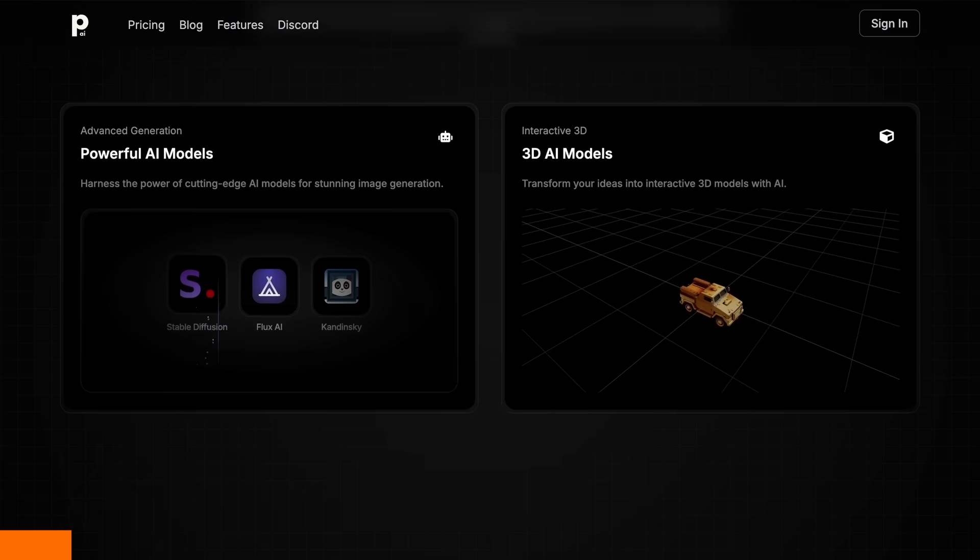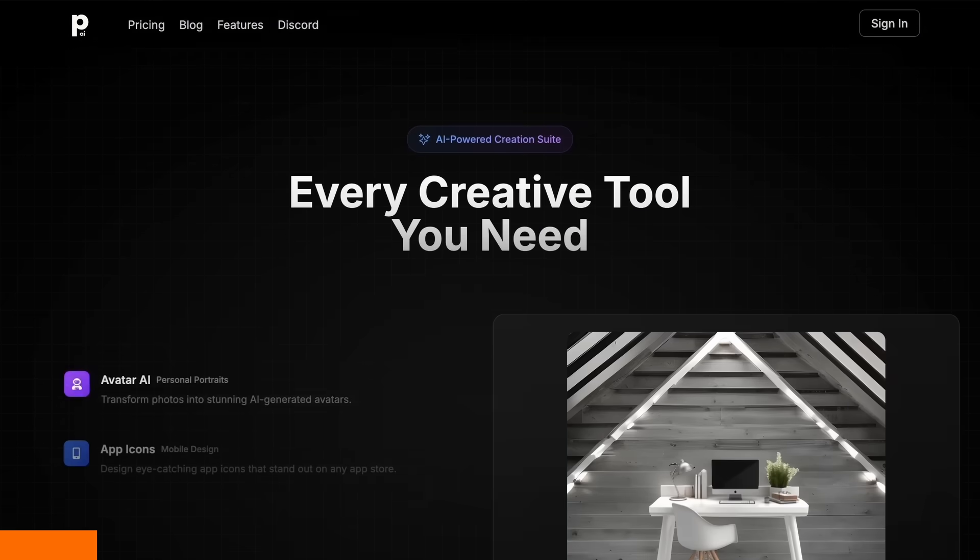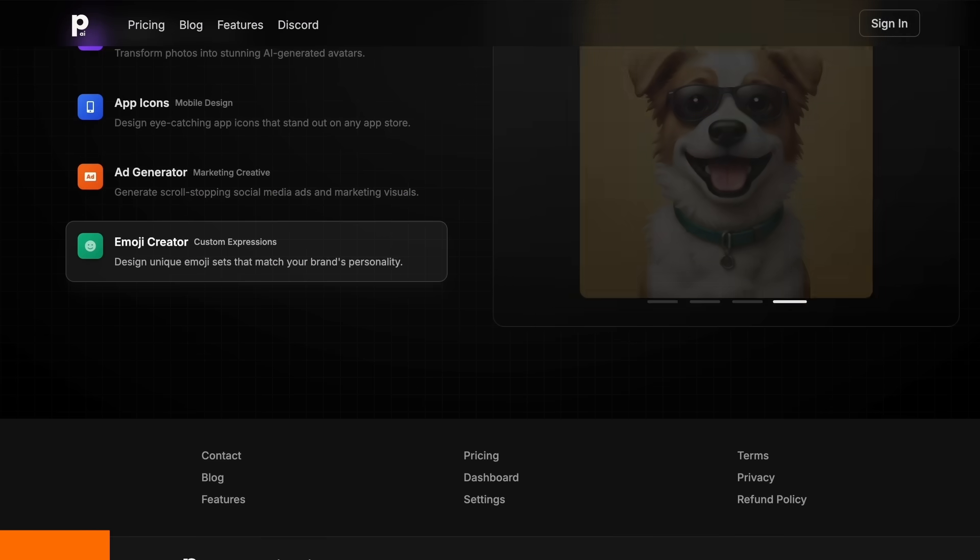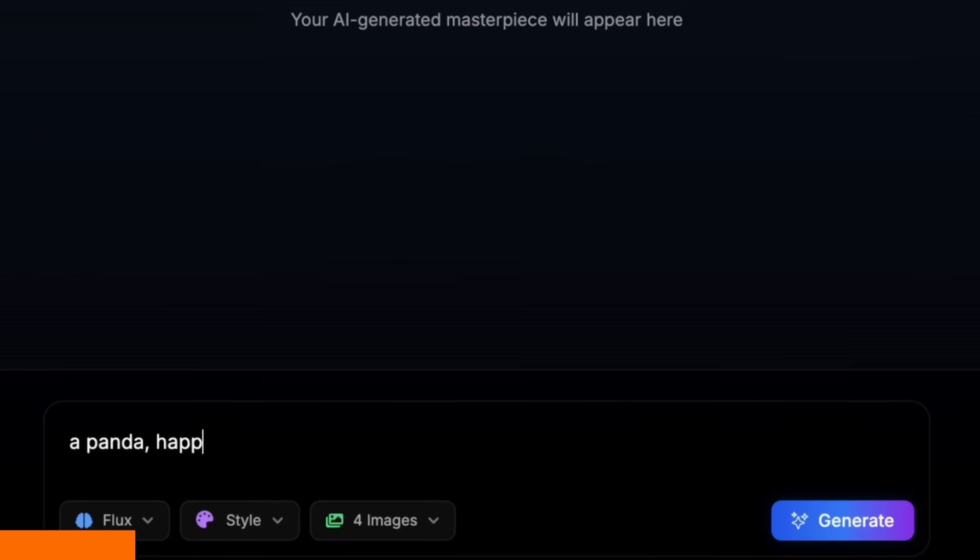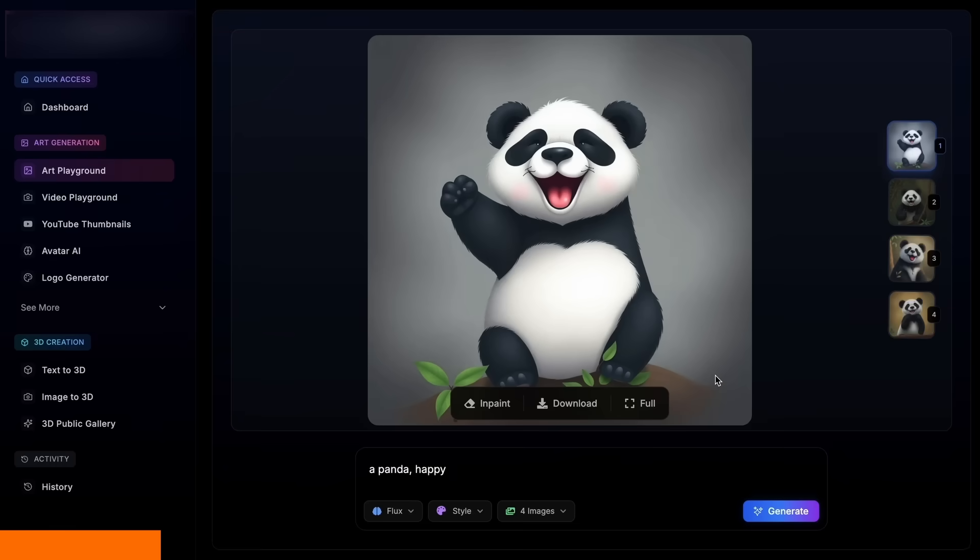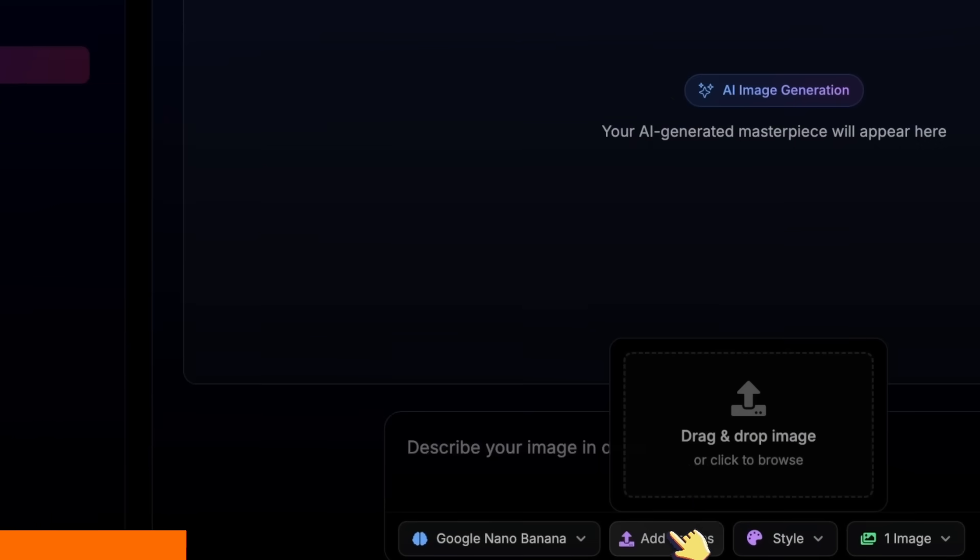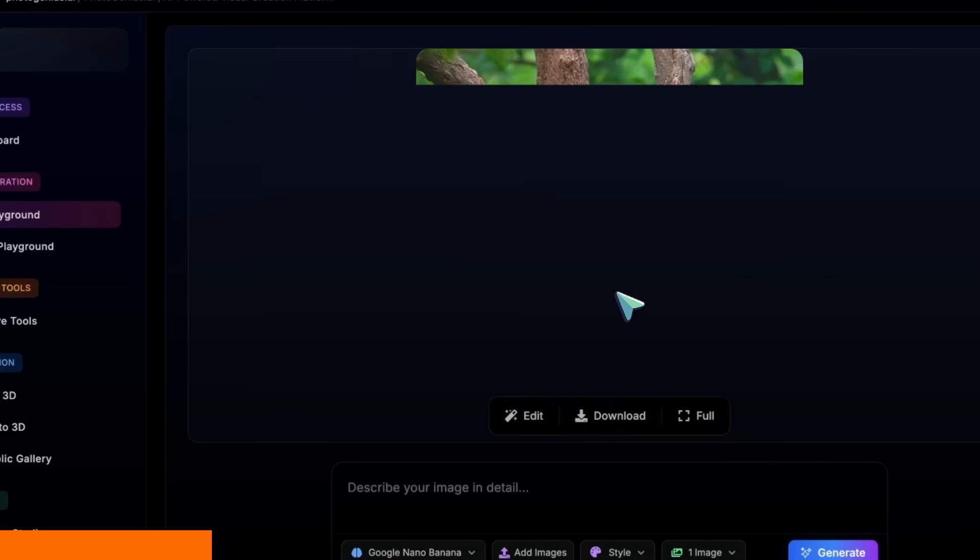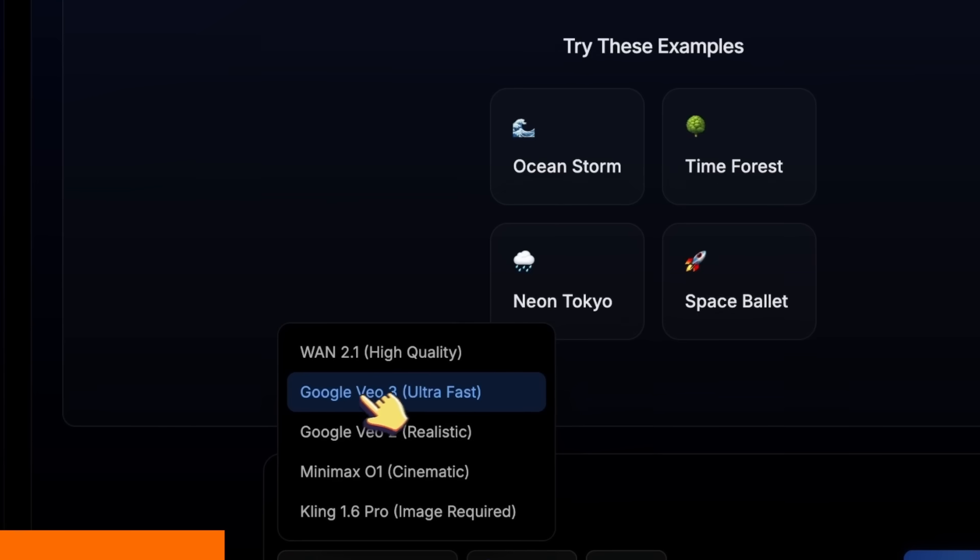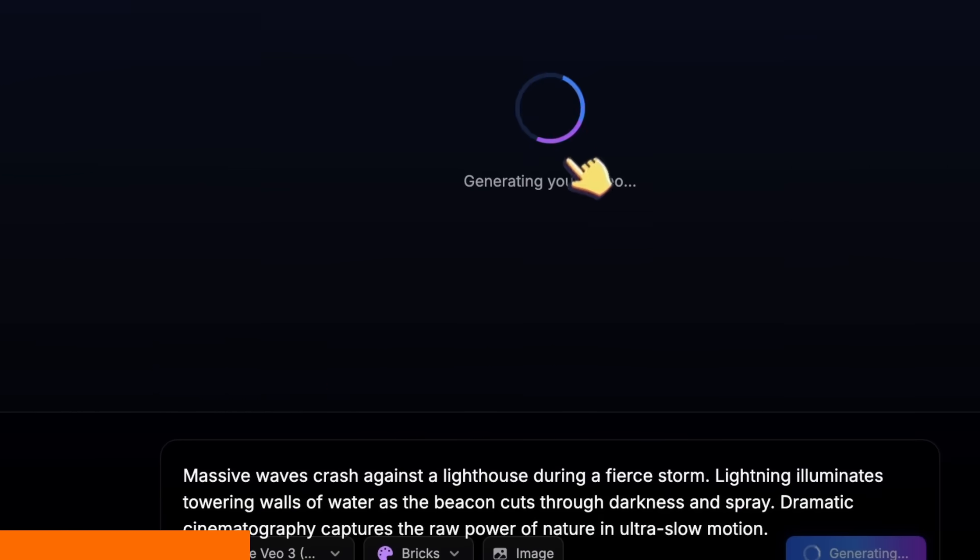PhotoGenius AI is an all-in-one AI-powered creation suite that lets you type anything and get stunning visuals instantly. Now, also the best place to use Google's Nano Banana for images, and VO3 for videos, plus affordable 3D model generation.